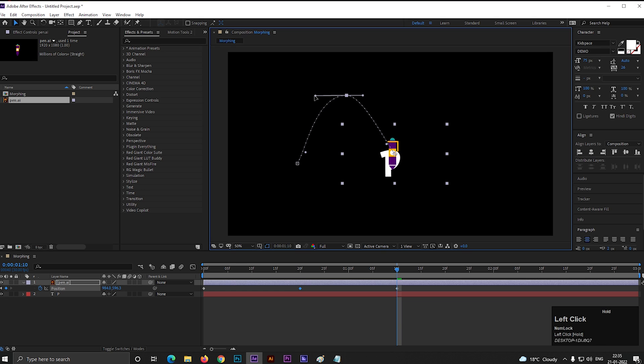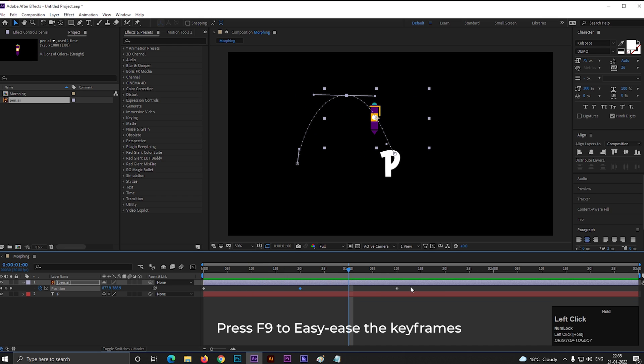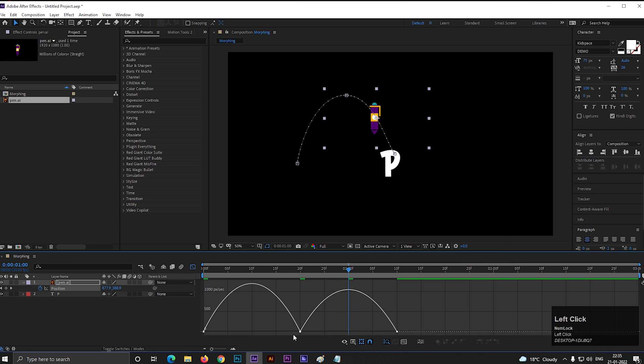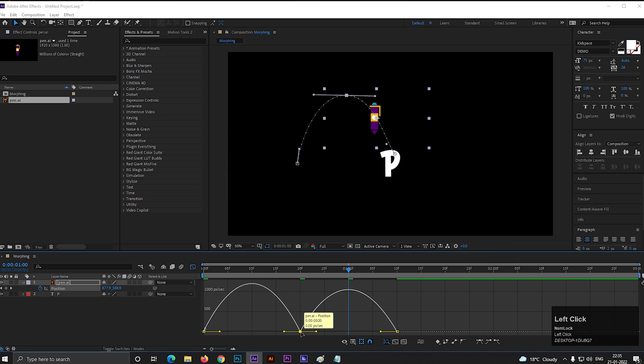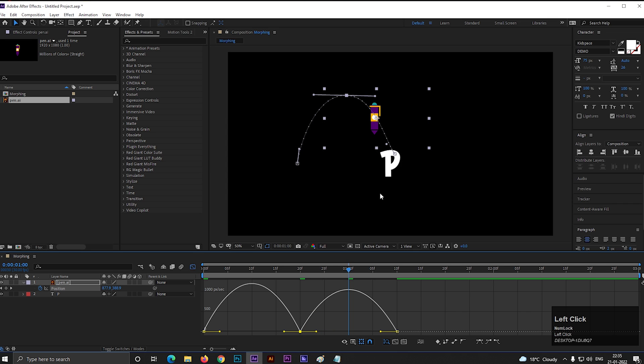Let's smooth the path a little bit. Just like this. So our object will move following this path. Select all the keyframes and press F9 to easy ease them. Then open Graph Editor. Make sure you are in Edit Speed Graph. First double click on this middle point and check this box. Then change the graph something like this.